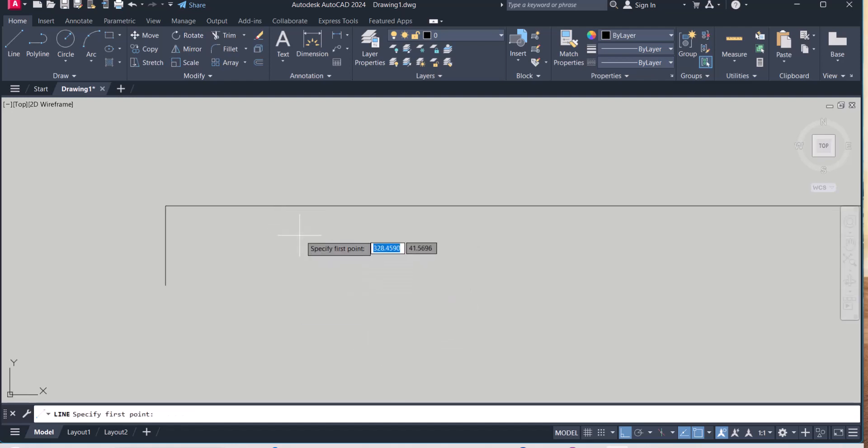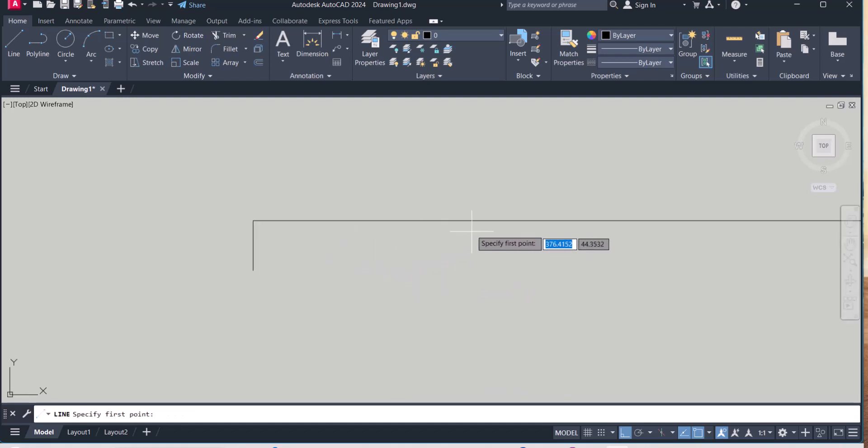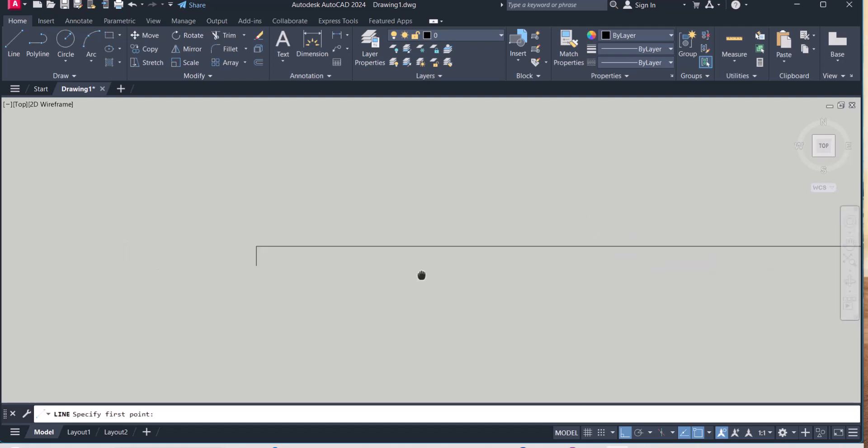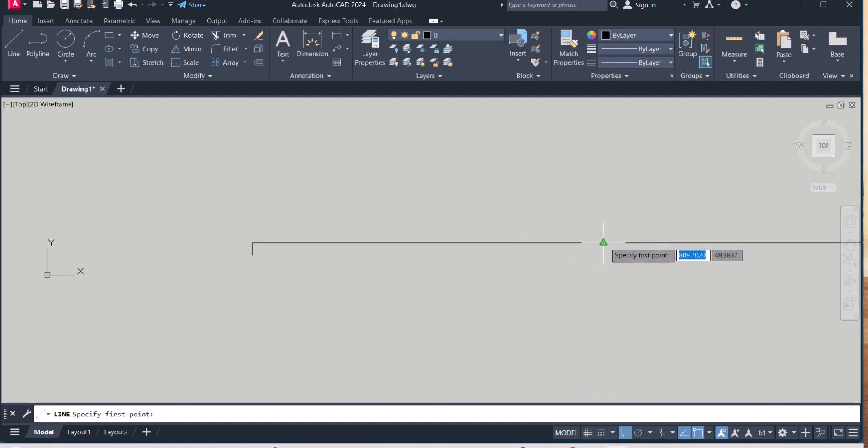Let's say I want to start the mid point. It will pick the mid point. Now it's picking the mid point.